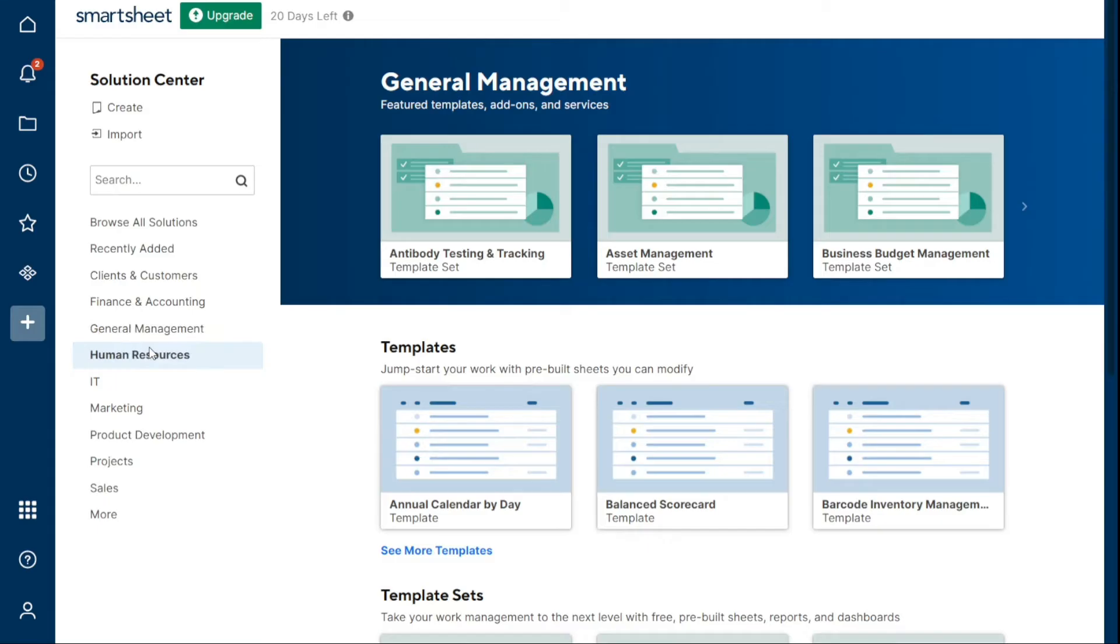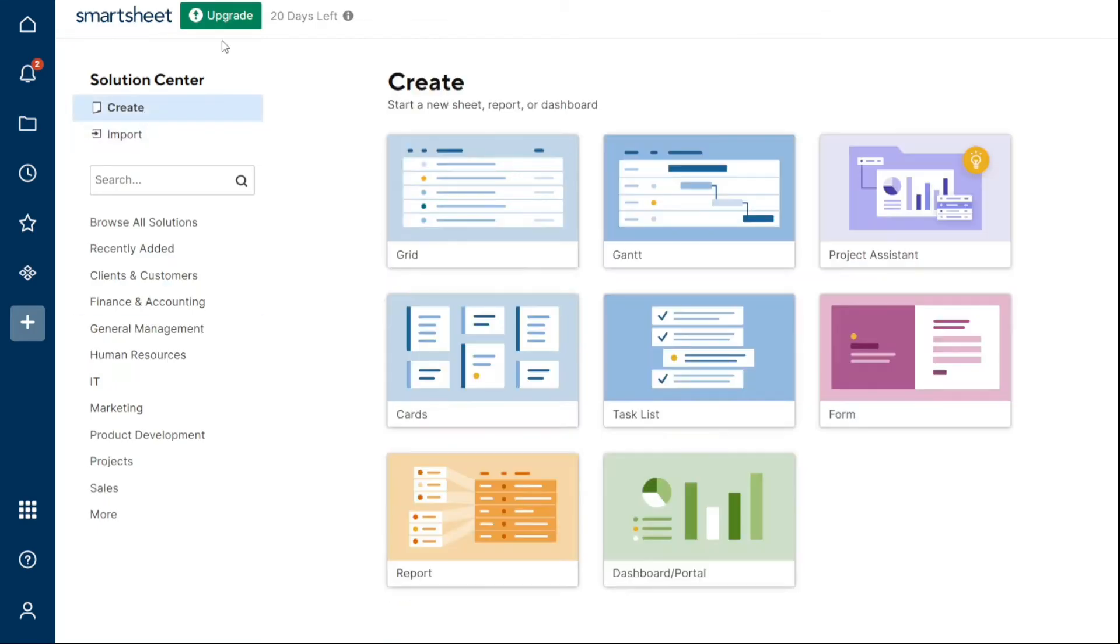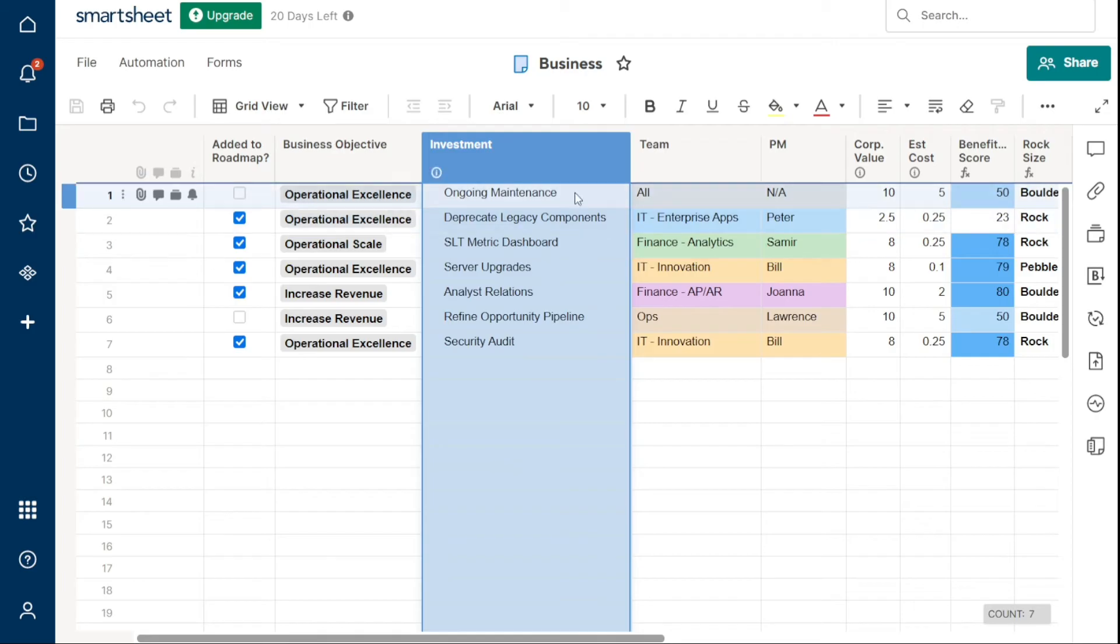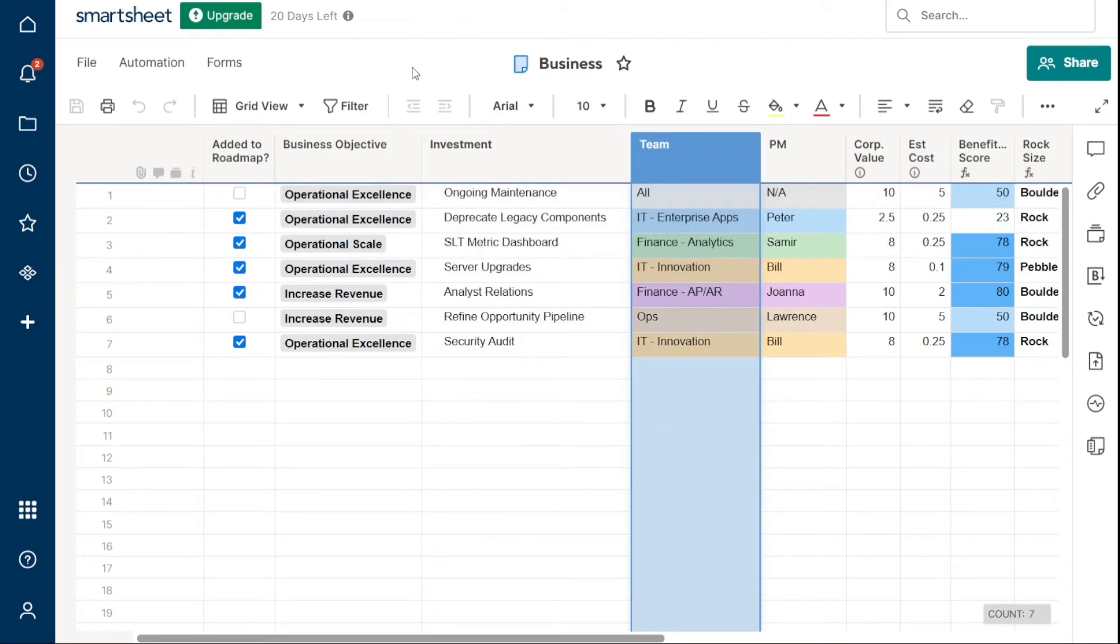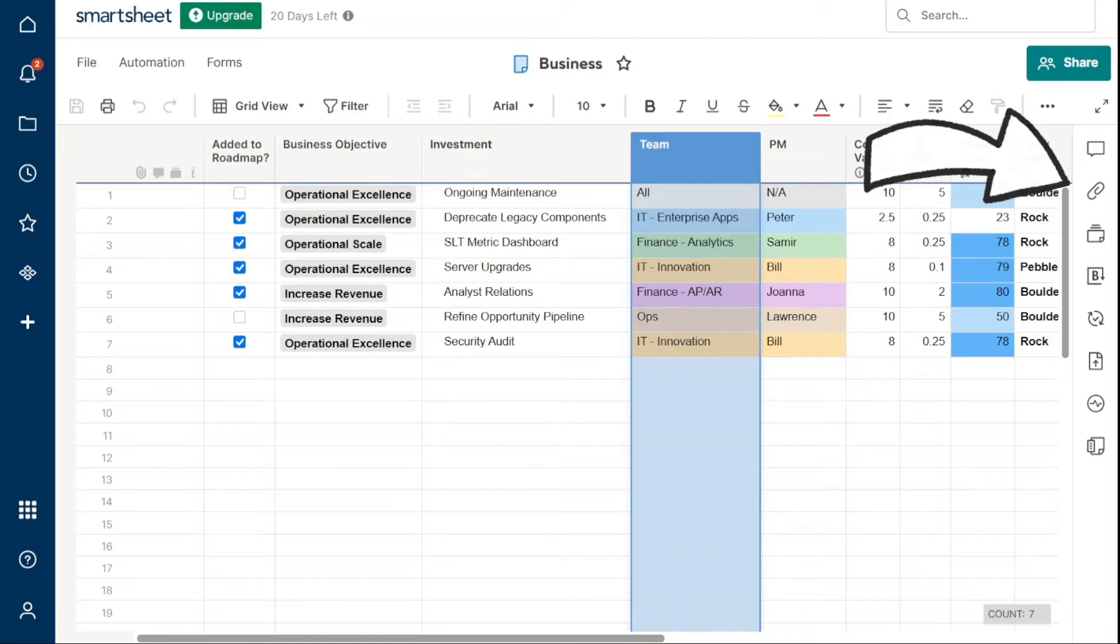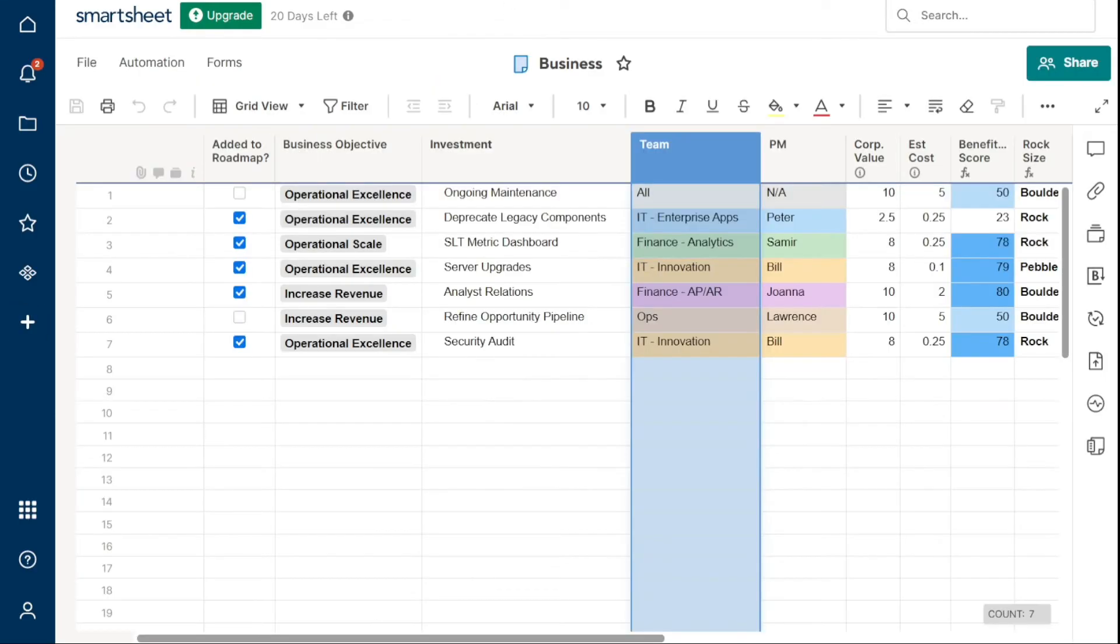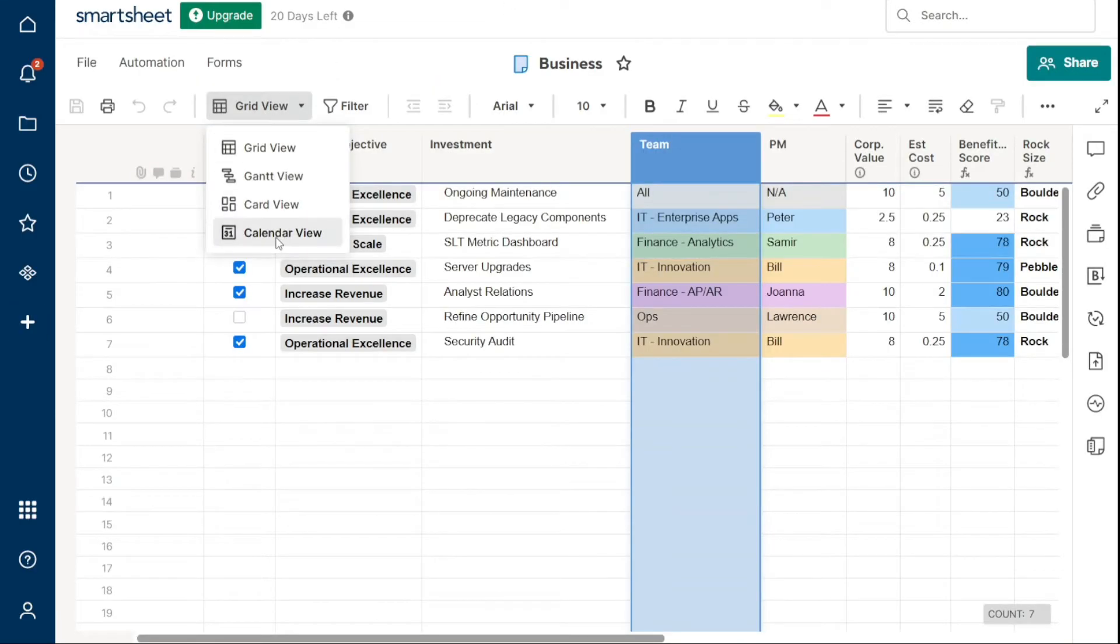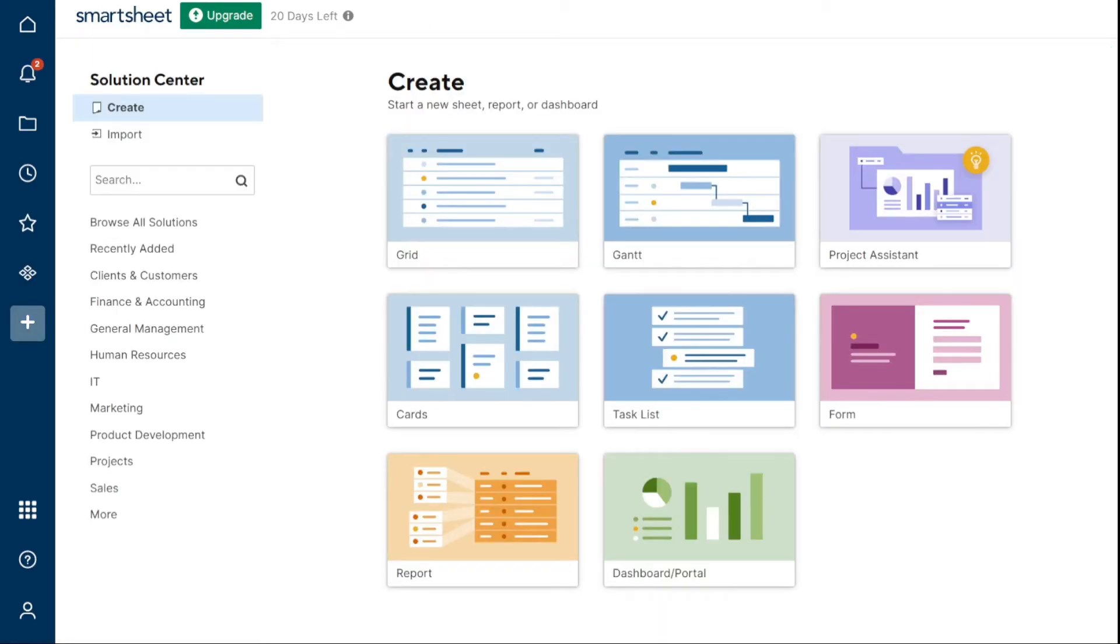A sheet is a fundamental element in Smartsheet where all your work and data are stored. It has a default view that looks like a grid, but you can customize it with different column types, hierarchies, attachments, and collaboration tools. Smartsheet also offers other sheet views that you can use, like Gantt, Card, and Calendar. These views provide different ways to visualize and interact with your data, depending on your needs.